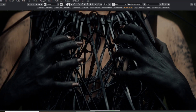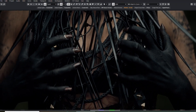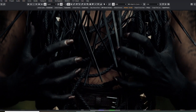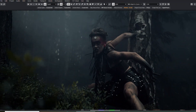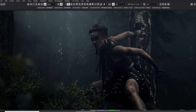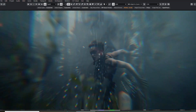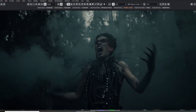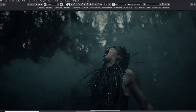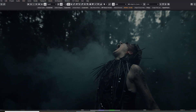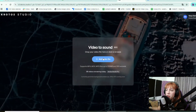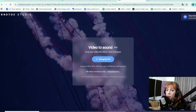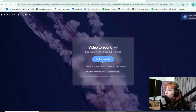But what if you could start with a video like this and in minutes have high quality ambient sound that's already synced to the ambience — no dragging, cutting, or matching needed? That's what Crotos Video to Sound is built for. Here is how it works: just upload your video to Video to Sound.